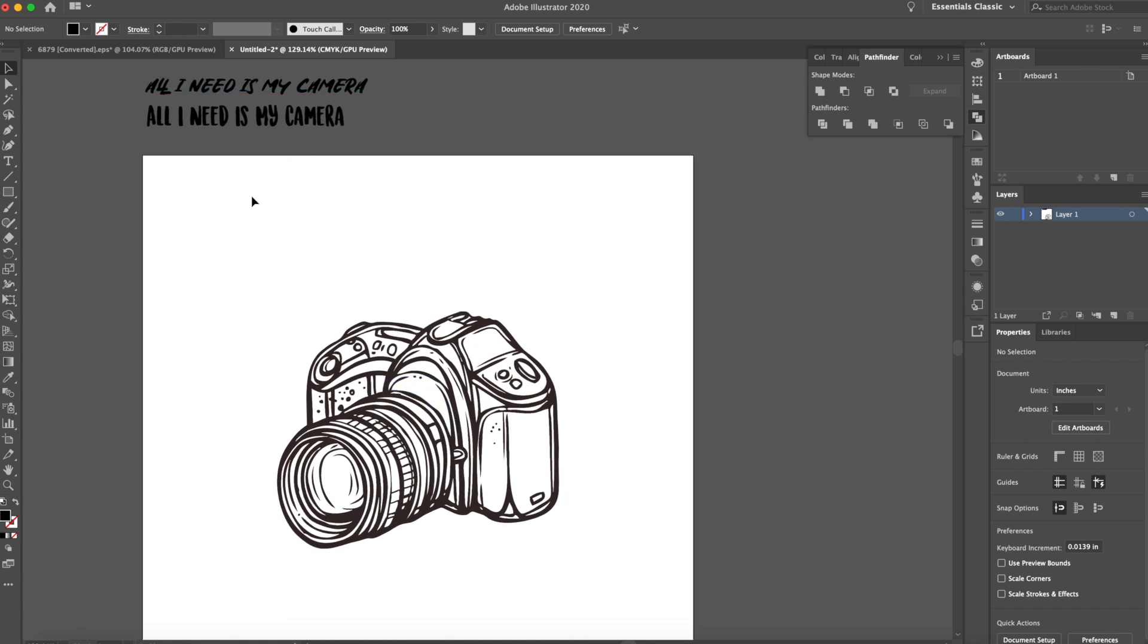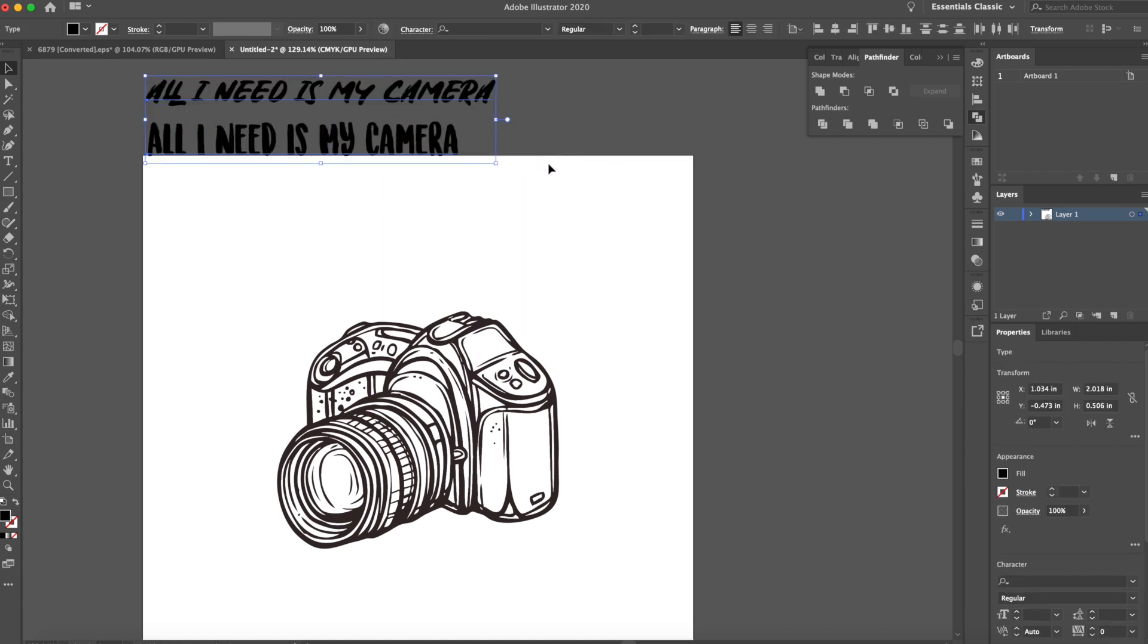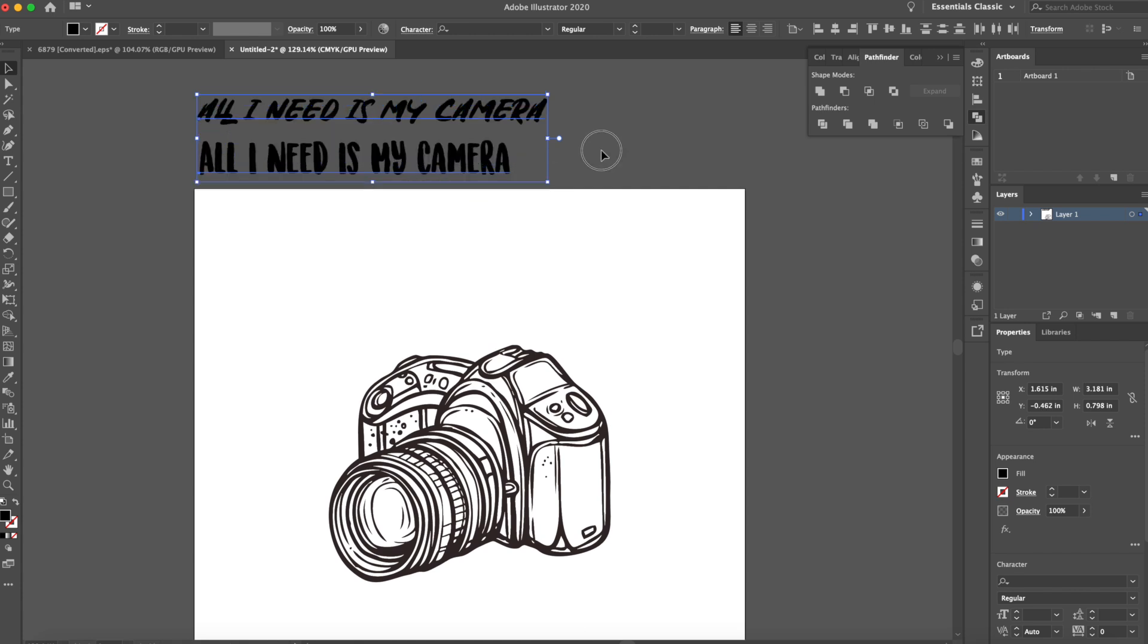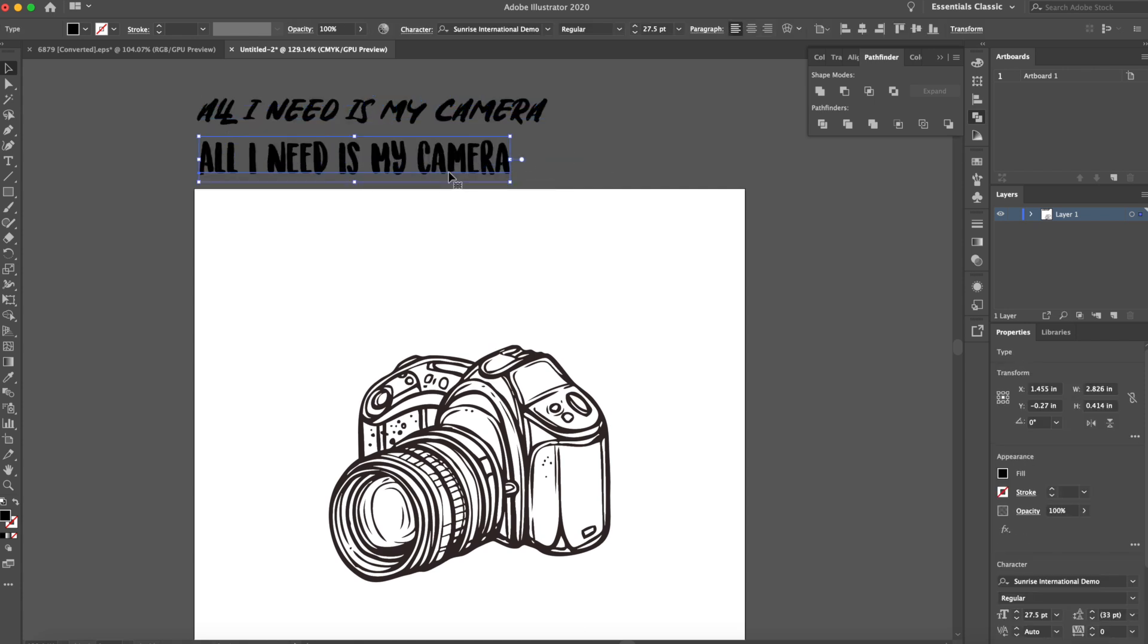And then the saying that I wanted to add to this design is all I need is my camera. I just wanted to keep it really simple today. And I did find two fonts on dafont.com that I think work really well.